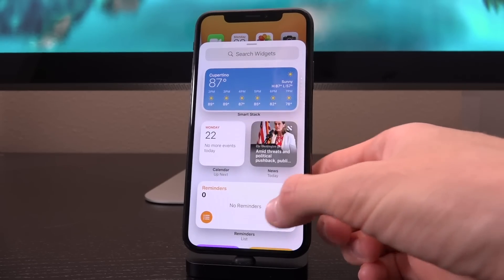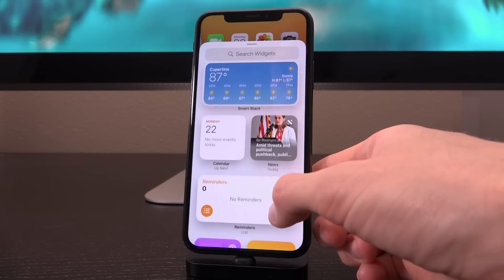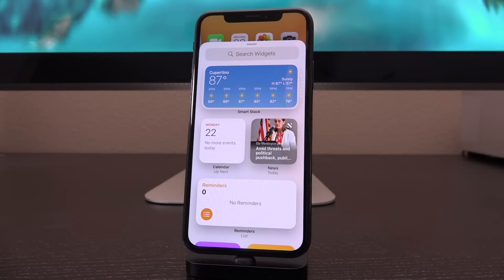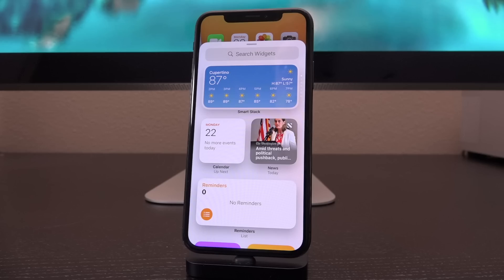It shows you above the list what it would look like, and these are recommendations based on what it thinks you like, using machine learning. The majority of widgets available — for instance, maps, news, and weather — when you tap on them, they actually open up the corresponding application as well.